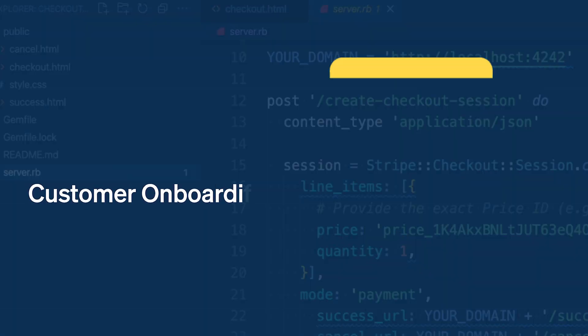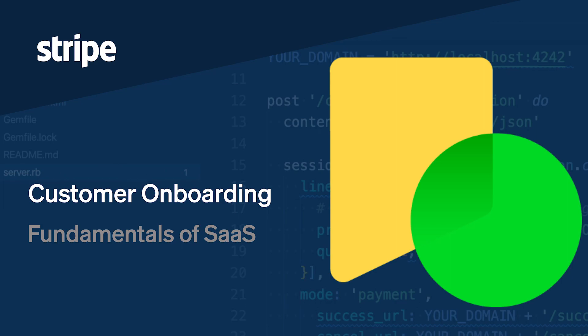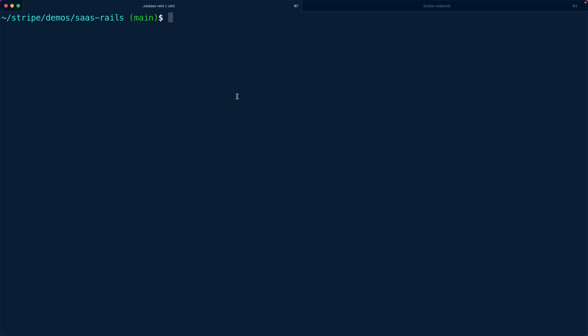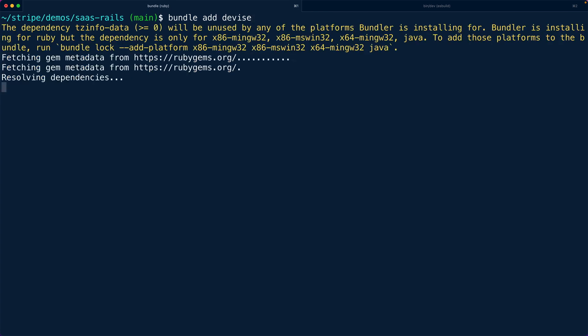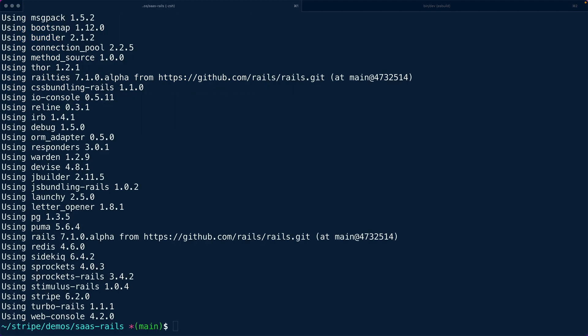In this episode, we're going to talk about how we onboard customers using a Rails application. We're going to use the Devise gem for authentication, and then talk about how you might set up a customer inside of Stripe that is related to your object inside of the database — that is the Rails user in the Devise context.